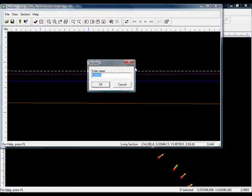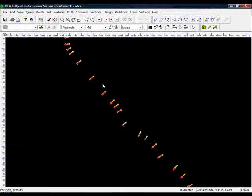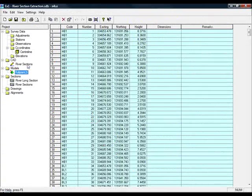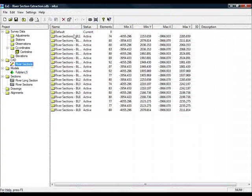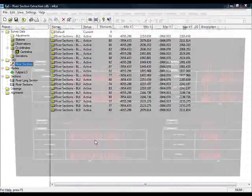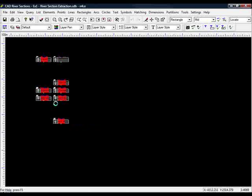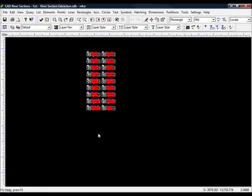If I close that down, I'll call this one Long Section, River Long Section and press OK. We can now plot that in exactly the same way as you would do an ordinary Long Section.